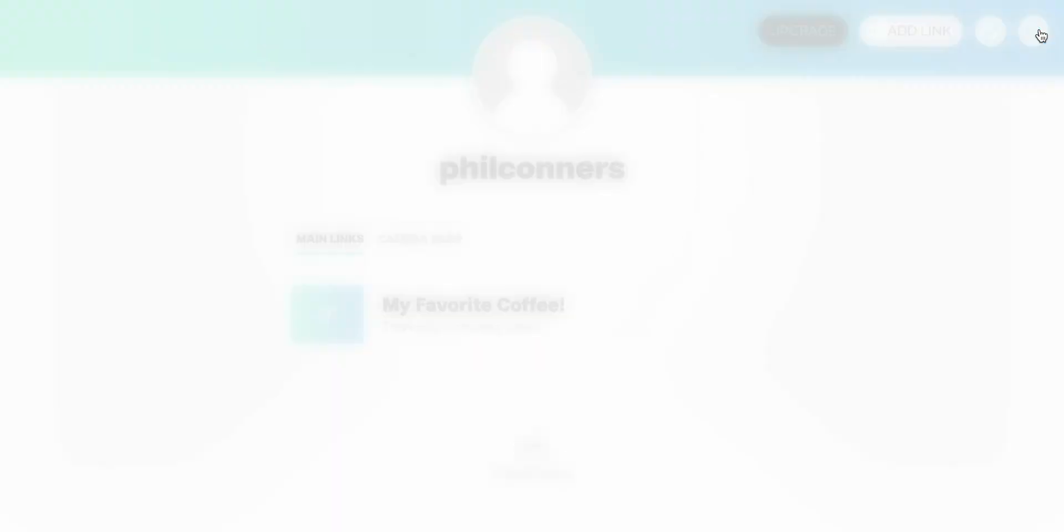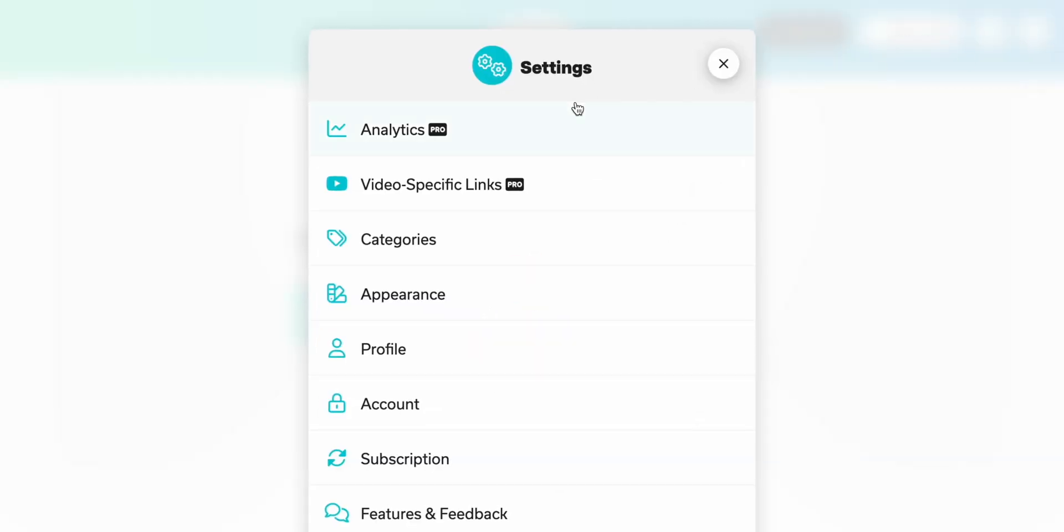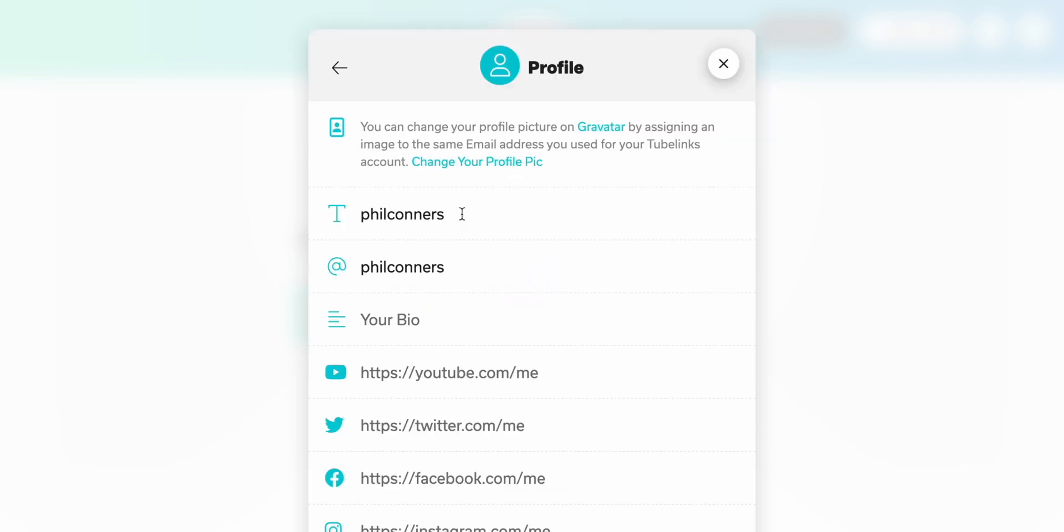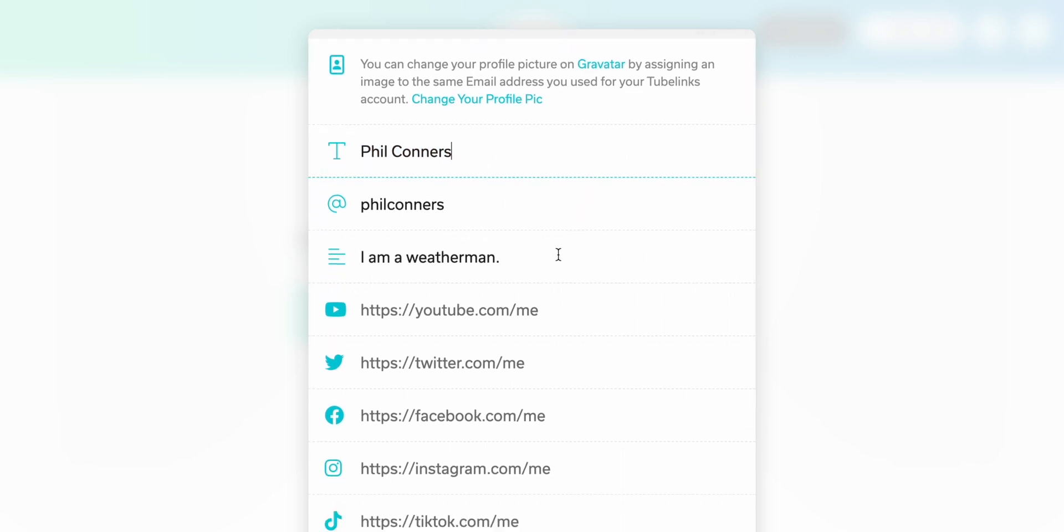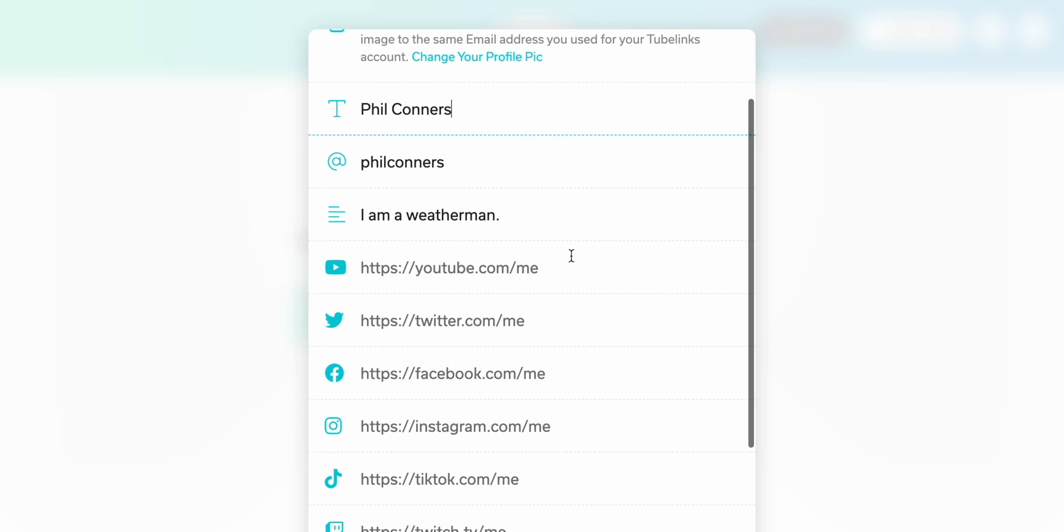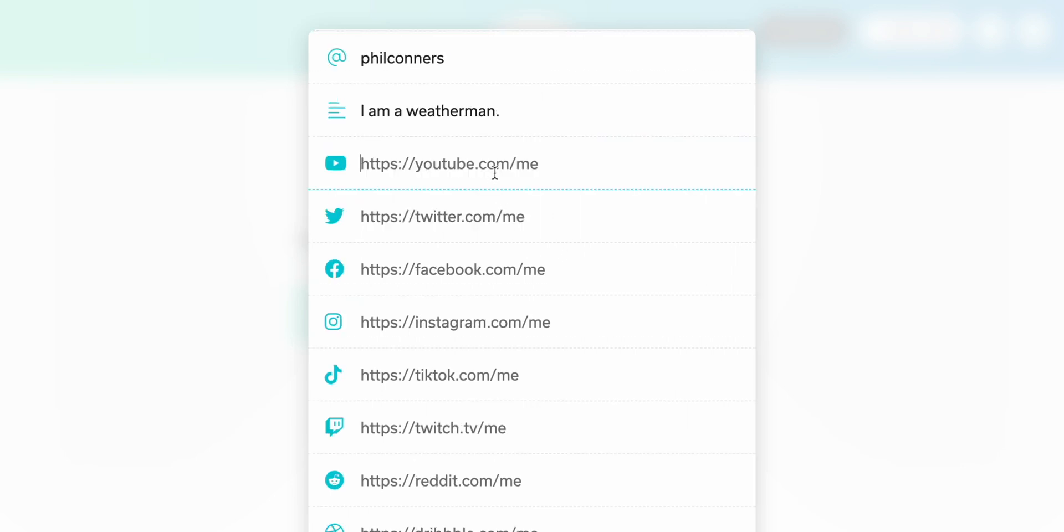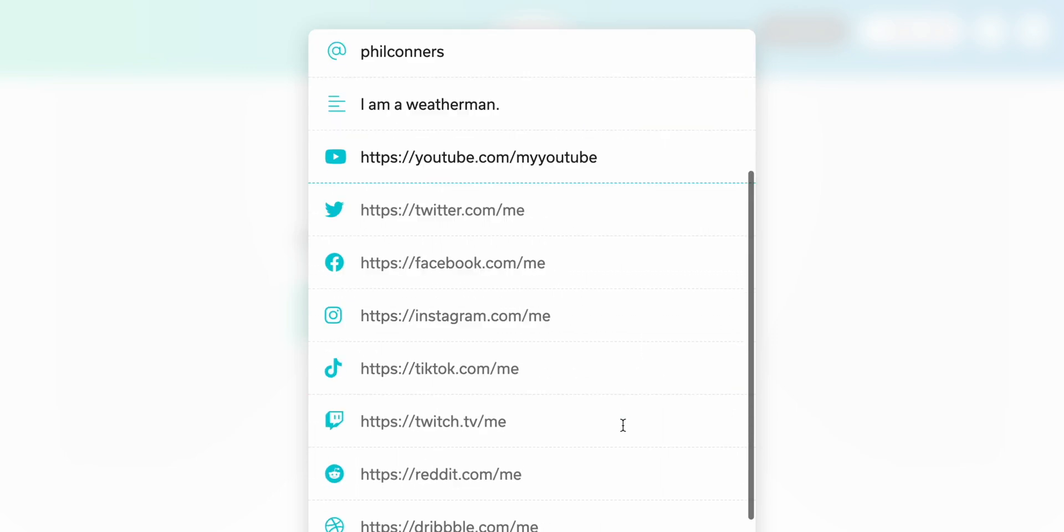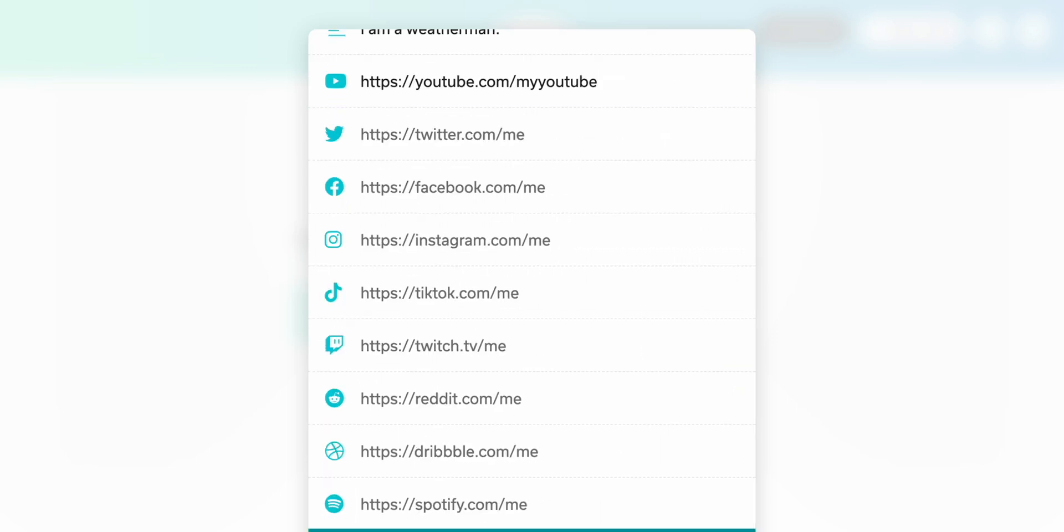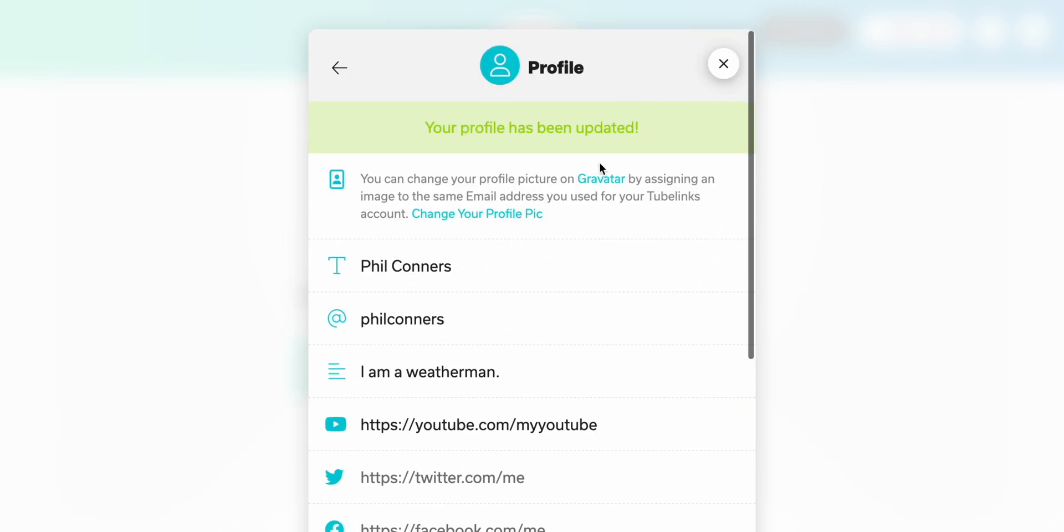If we click this top right hand button up here, we can actually go through the process of starting to update our profile. So if you want to change your name to actually be spelled out as opposed to the username version, if you've ever watched Groundhog Day, you probably know the Phil Connors reference. But then we can add in all of our social profiles as well. We can add Twitter, Facebook, Instagram, TikTok. We're just going to add YouTube for now. And then we'll go ahead and click make it so.